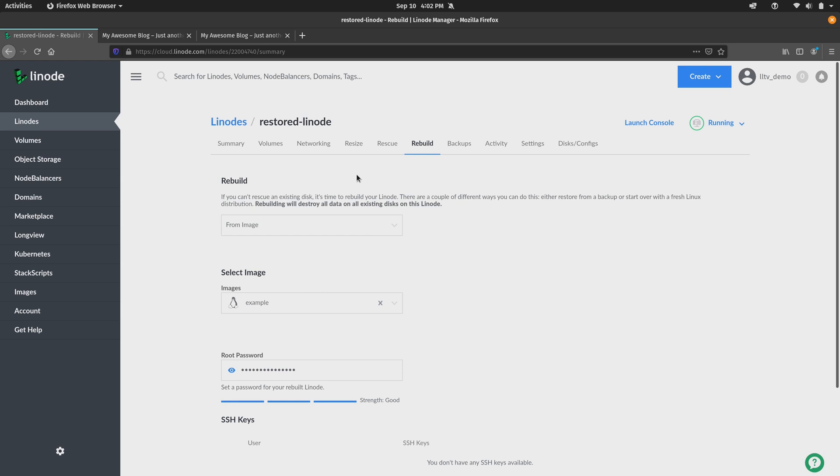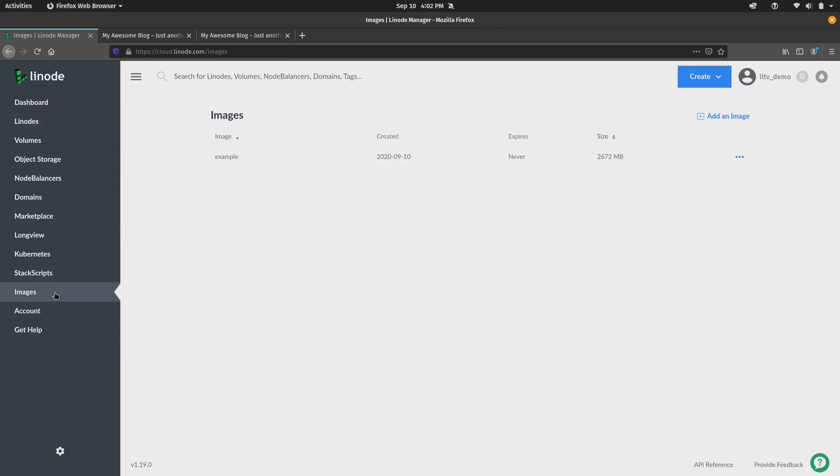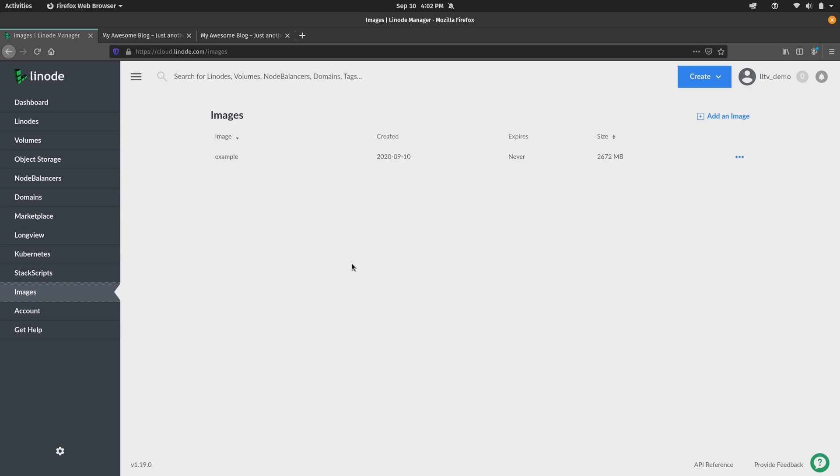Now, before we move on, we go back here to the images section. We might want to consider deleting the image if we're never going to use it again. Because, like I mentioned earlier, you can have up to three images on your account. So it's a good idea to clean them up if you're no longer going to use them. Now, you can certainly keep the image here if you'd like to have a good starting point. An image is great if you want to basically have some things baked right into the image, maybe some users that you create or some packages that you want to have pre-installed when you deploy a new Linode. But again, if you are no longer going to use it, you may as well delete it.